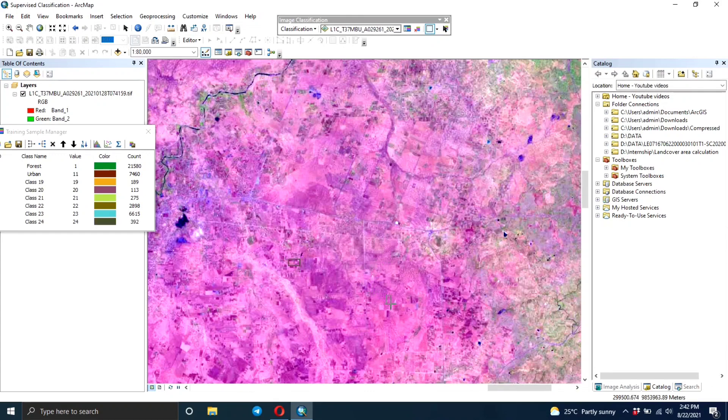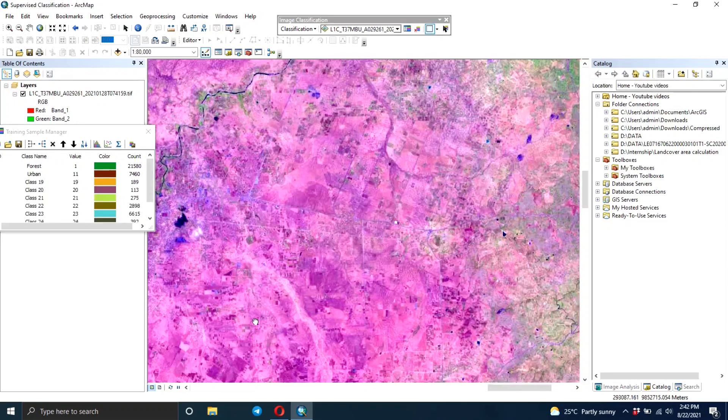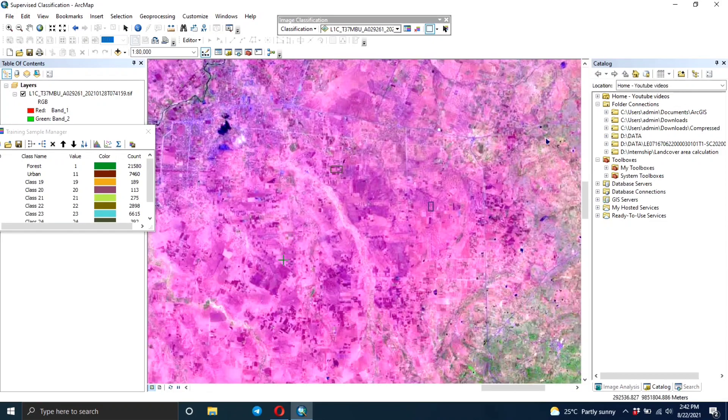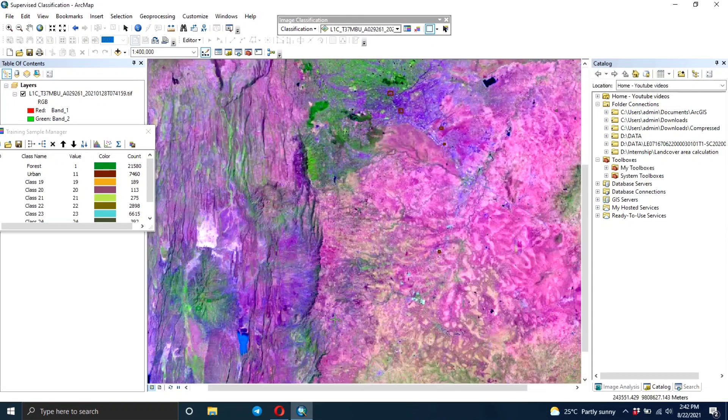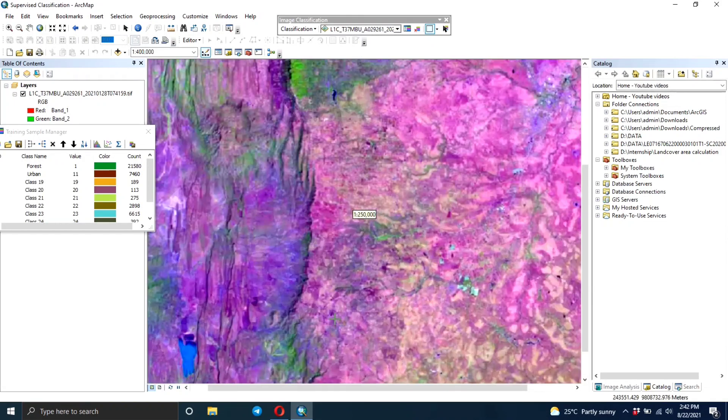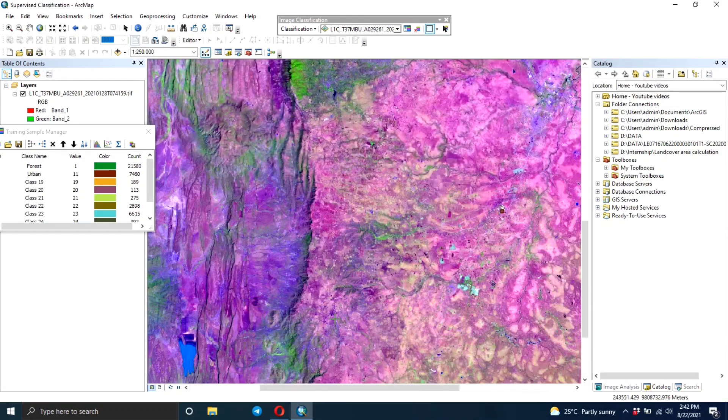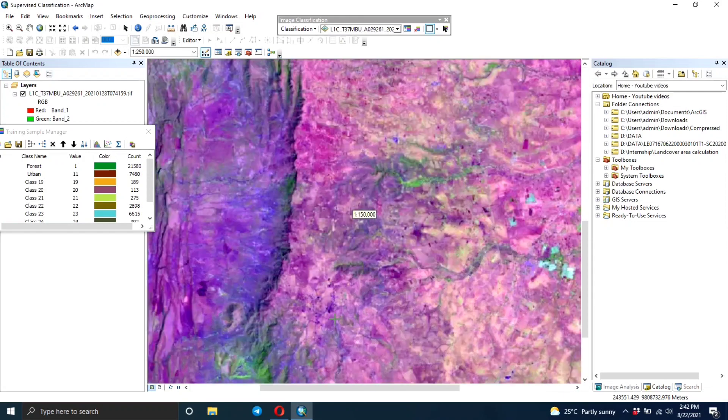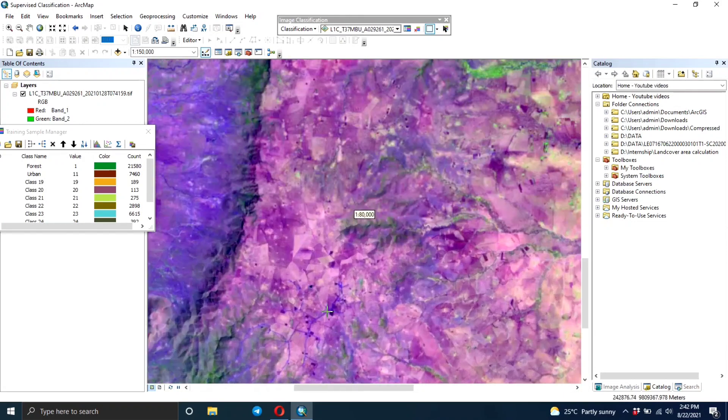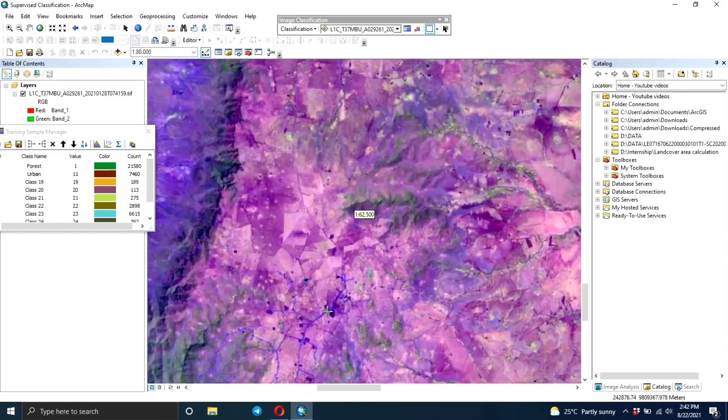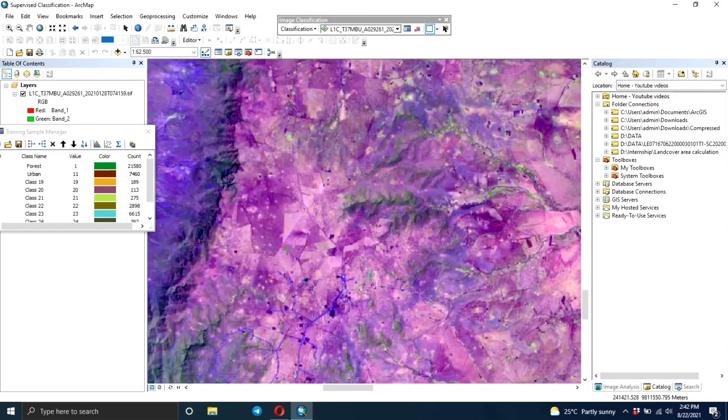Another thing is that sometimes cropland areas might look like bare land because you can find it's a farm and the crops haven't grown yet. But it's a cropland area, so you might confuse it with bare land. If you're not sure about it, you can use Google Earth - you can go and check your location and check what's there.